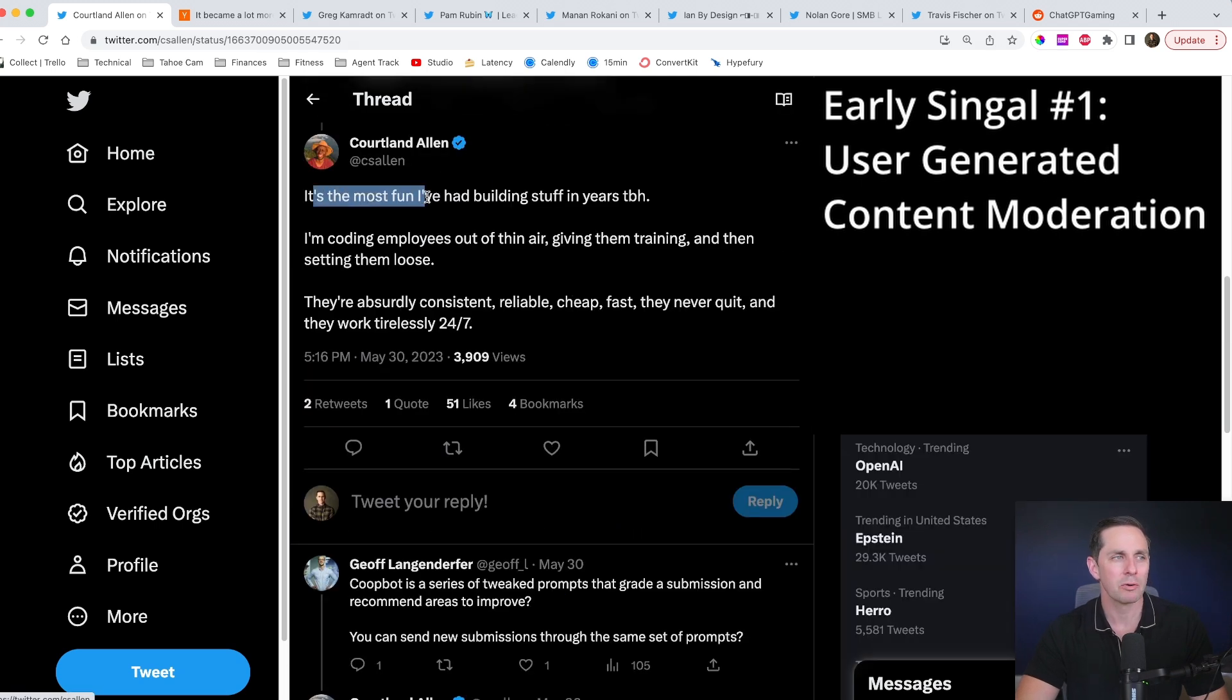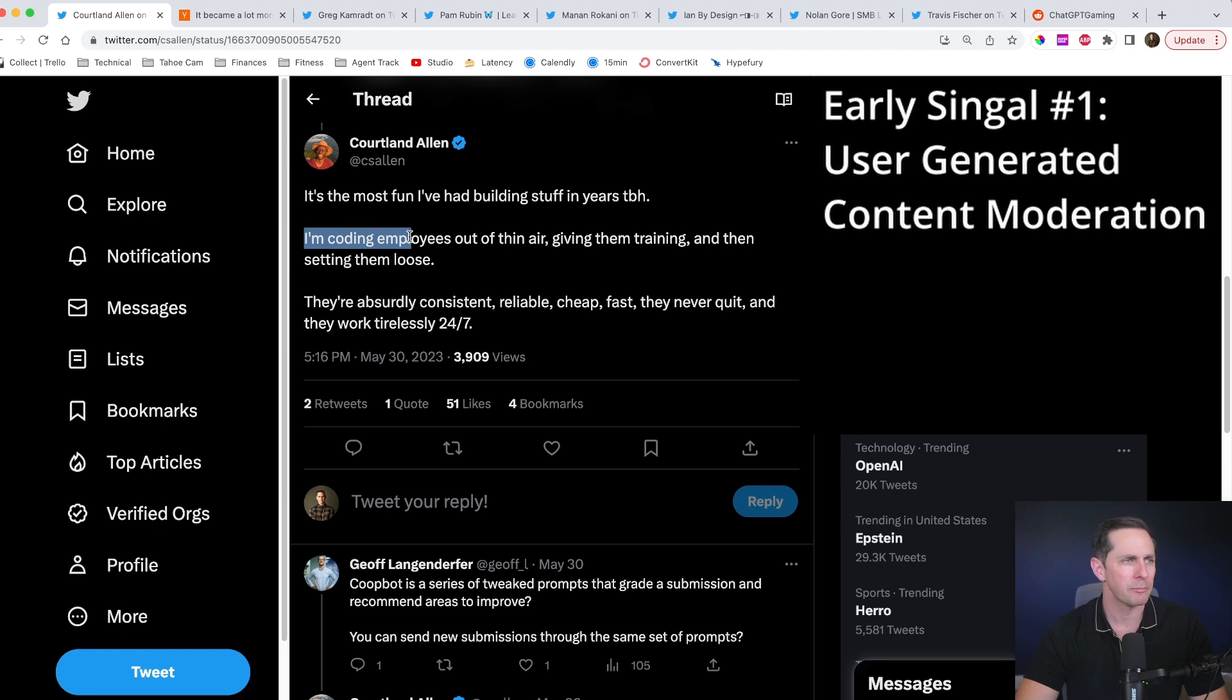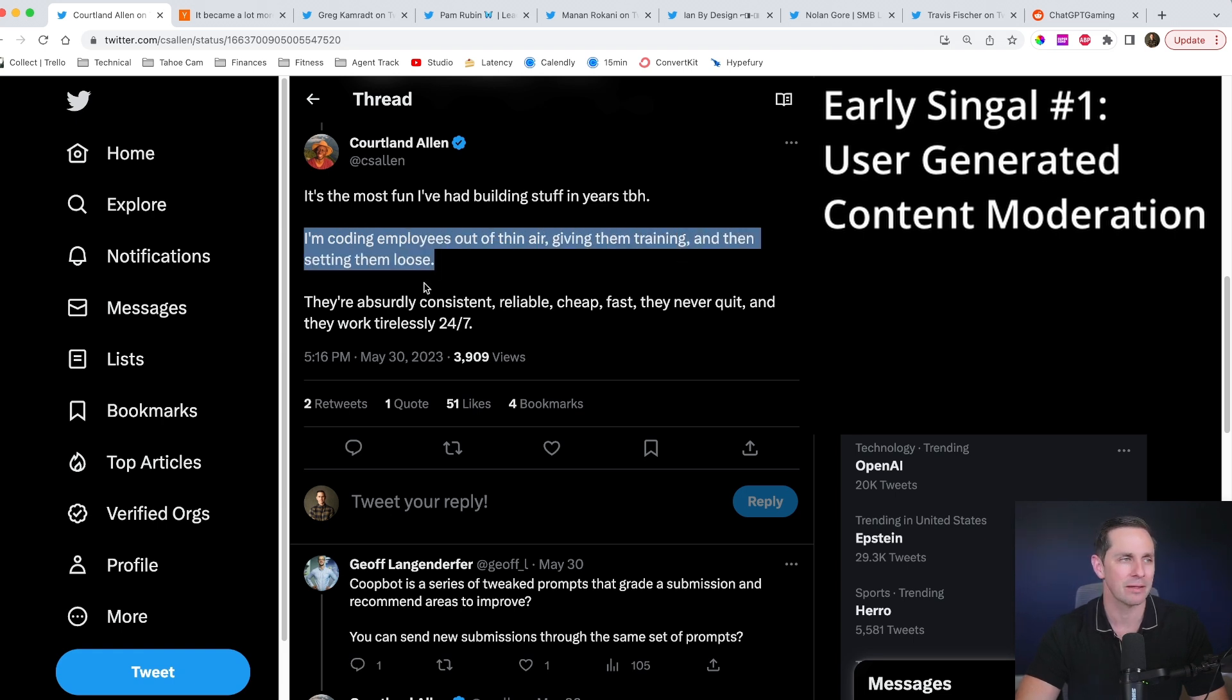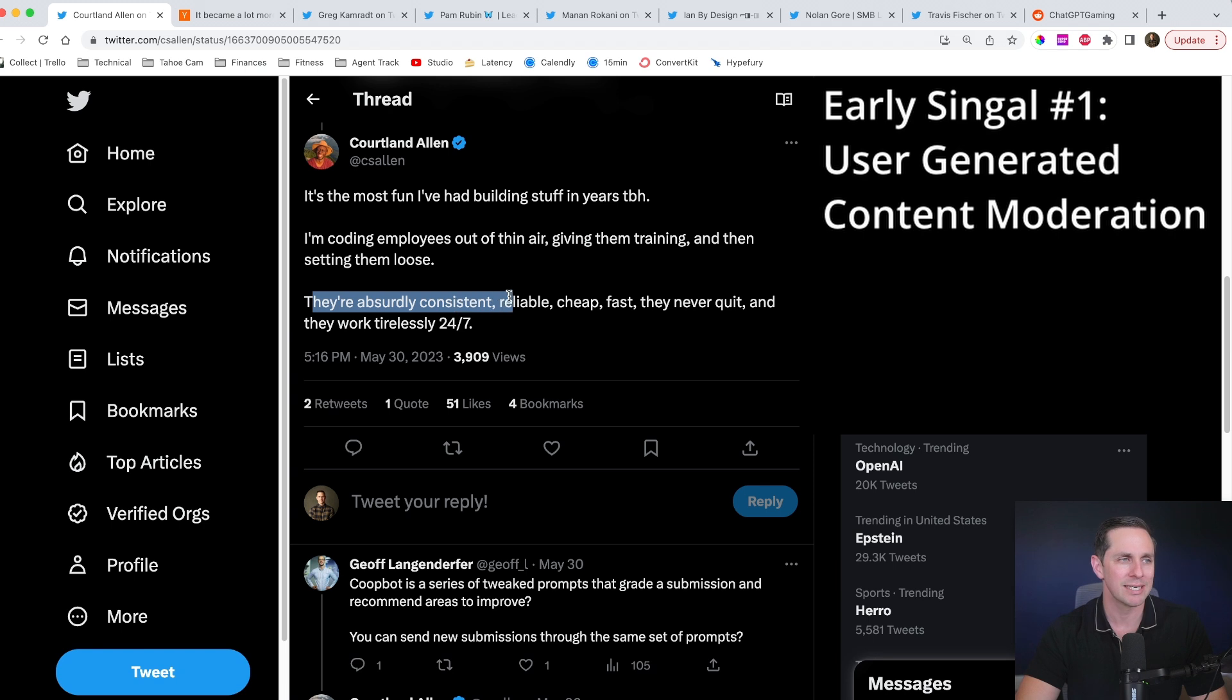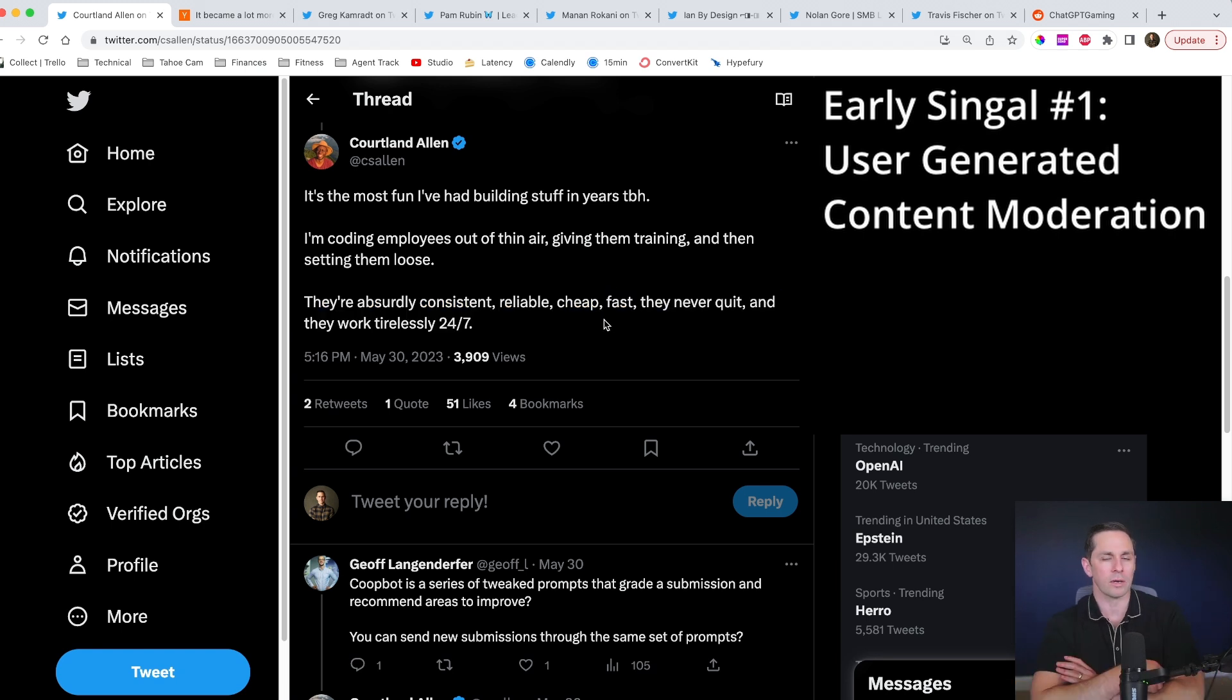This is the most fun I've had building stuff in years, to be honest. I'm coding employees out of thin air, giving them training, and then setting them loose. They're absurdly consistent, reliable, cheap, and never quit. They work 24-7.